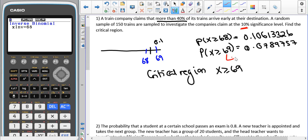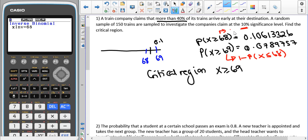If you have an older version of the calculator, you need to compute 1 minus P(X ≤ 68) to find P(X ≥ 69), and similarly 1 minus P(X ≤ 67) for P(X ≥ 68), since older calculators only do less-than-or-equal-to calculations.